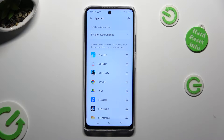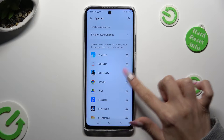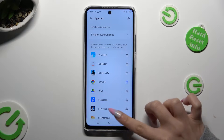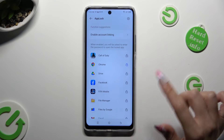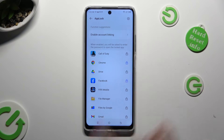Now just select the open padlocks next to the apps that you wish to lock. I will go with Chrome and maybe Facebook.